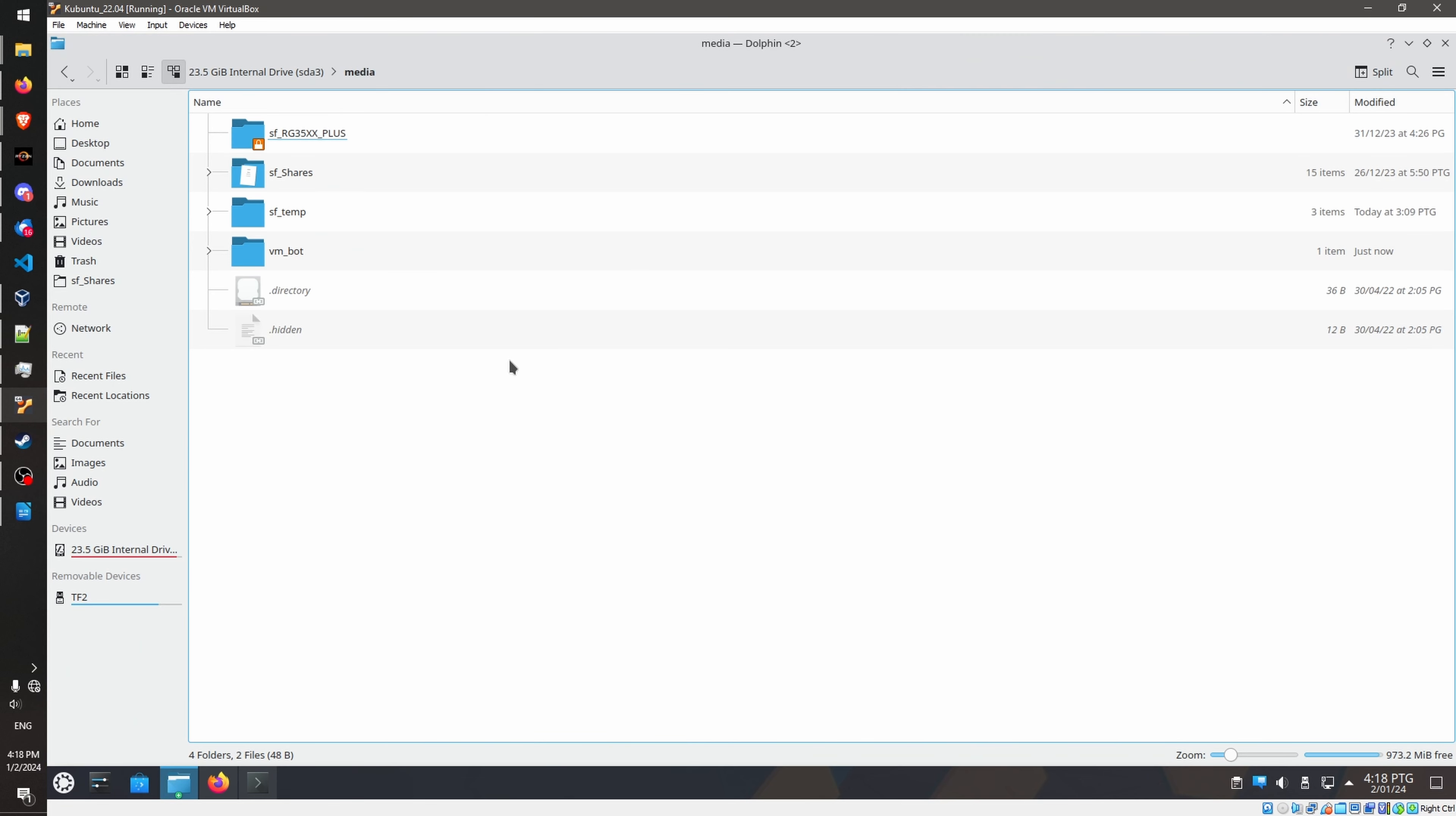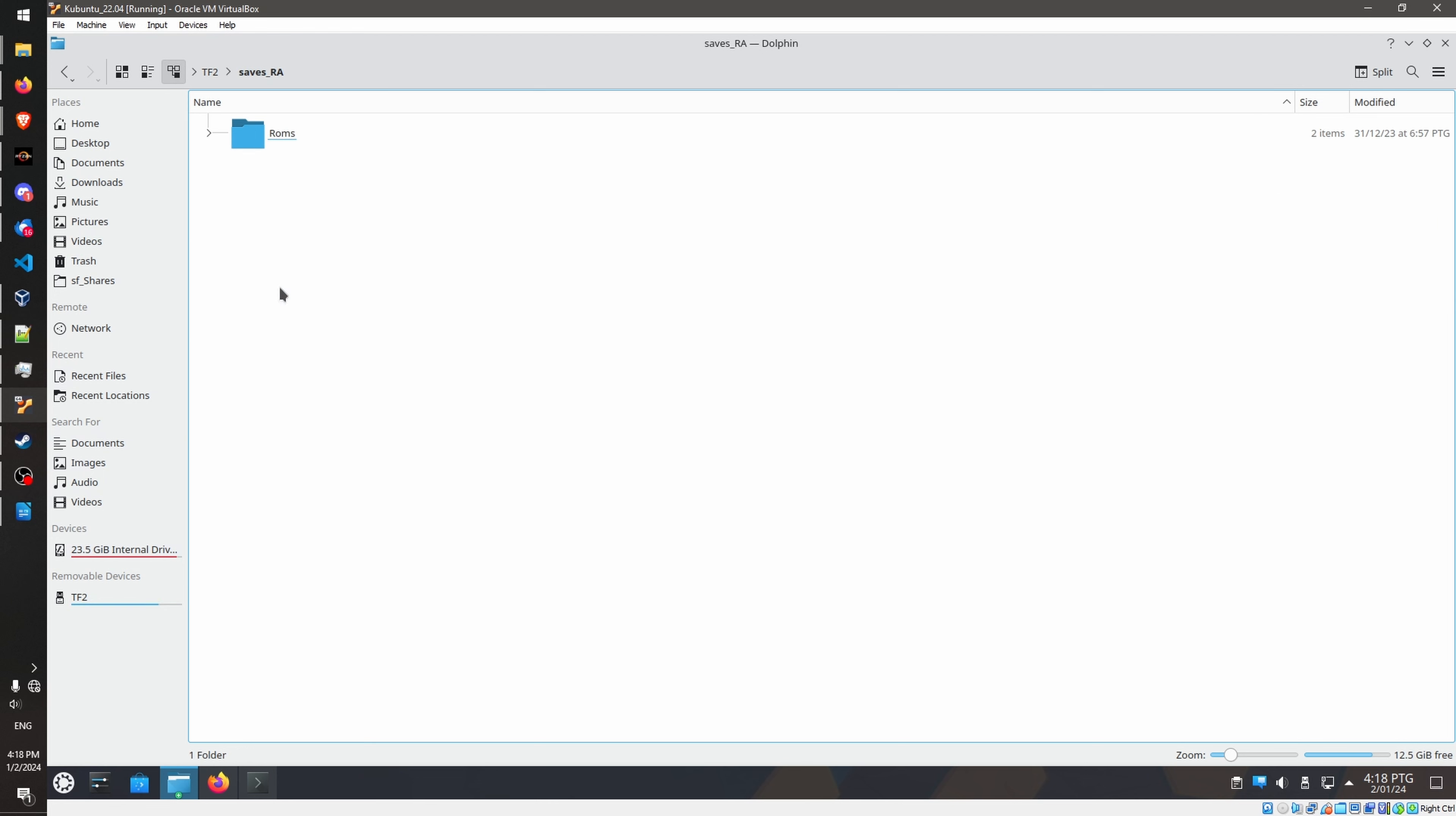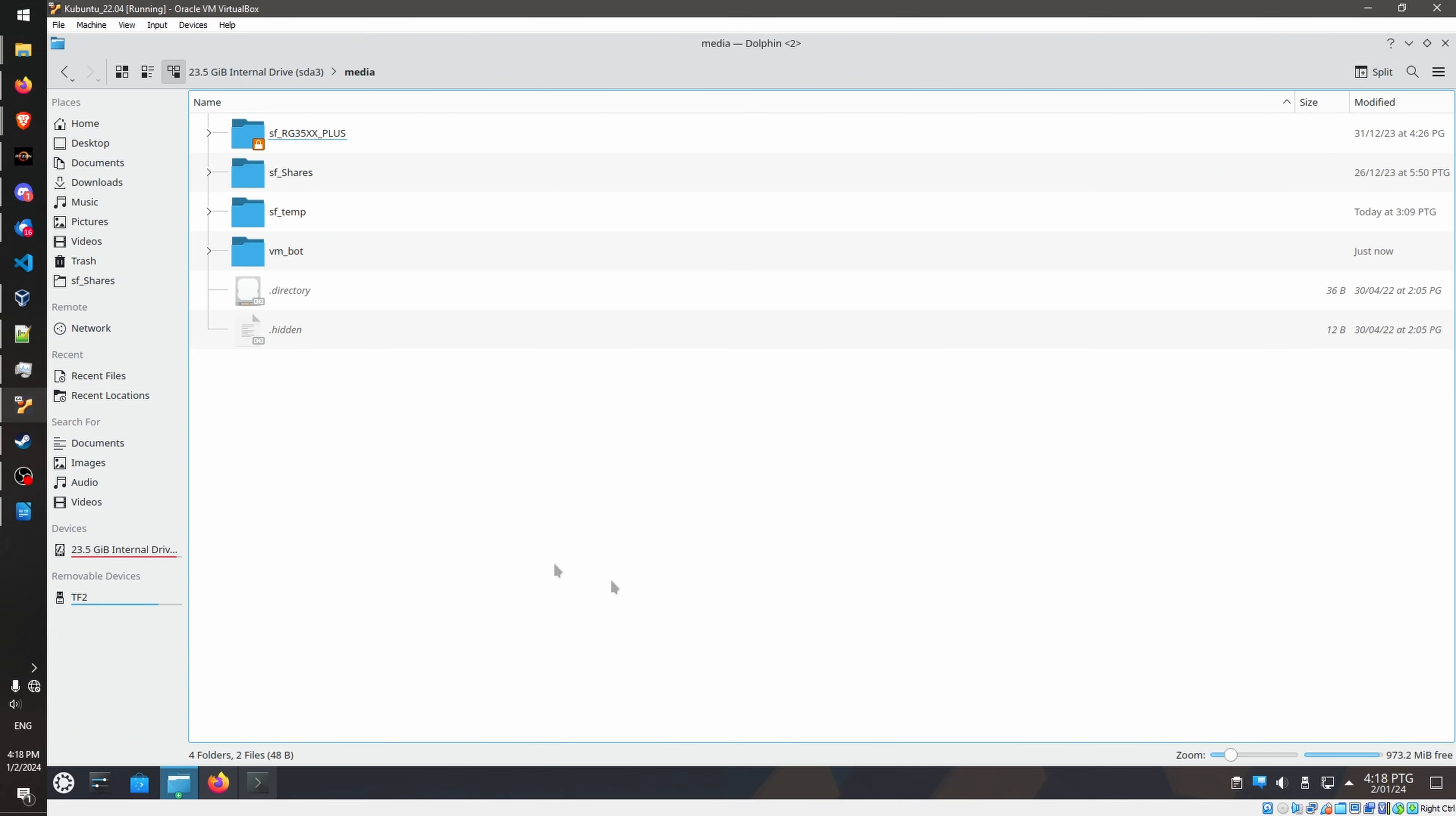Plug in your SD card containing the save files into the SD card reader, and it should pop up. Okay, so it pops up, and if I go to Dolphin, which is the file explorer, the same thing as Explorer in Windows, you can go to TF2, and in my case, it's save.gba, and this is my save files. Okay, I'm gonna put it aside.